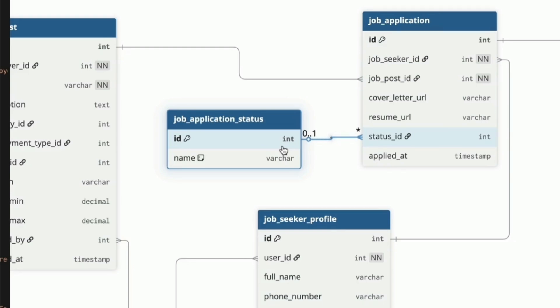This could be values like applied, reviewed, rejected, accepted and so on. We also have the applied at column to record when the job was applied for. Using the job post and job application, the platform can do a range of things on the front end, like show the number of applicants overall, the number in each stage and even show some stats from the job seeker's perspective.